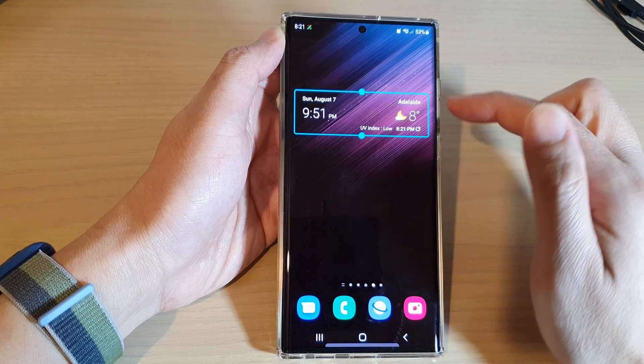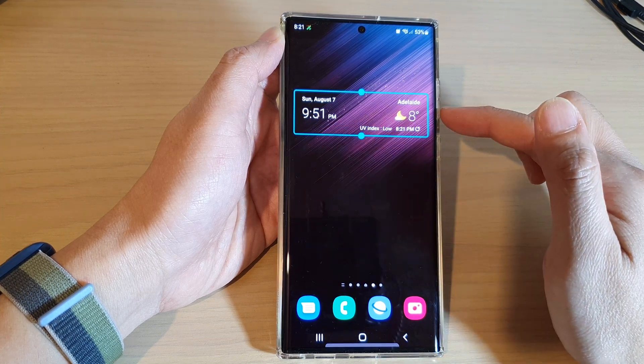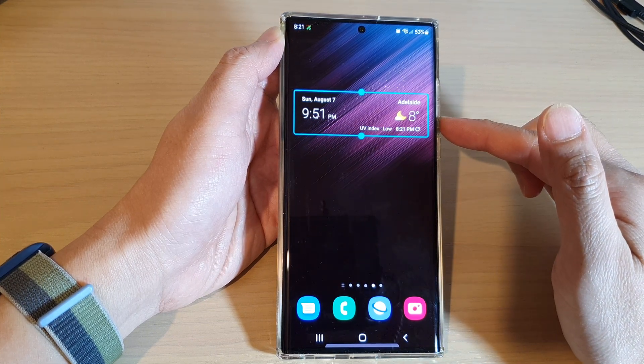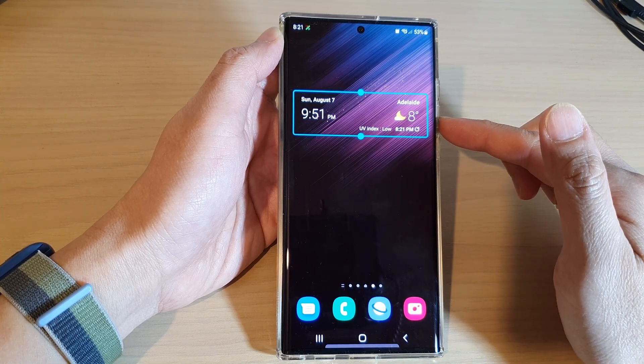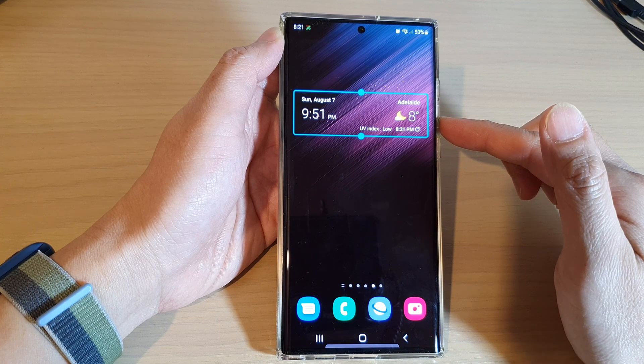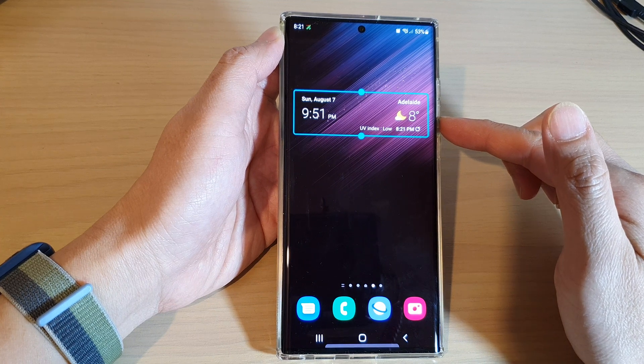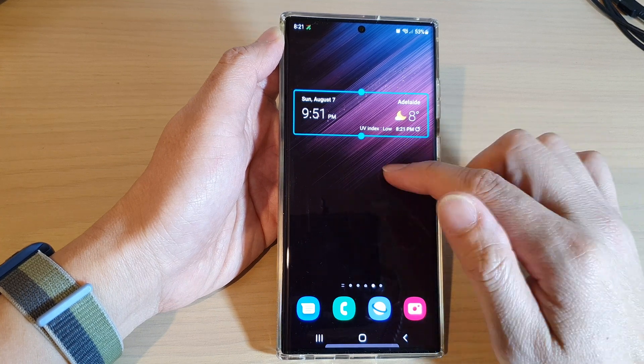And that's it — now we have the widget added to the home screen. Thank you for watching this video; please subscribe to my channel for more videos.